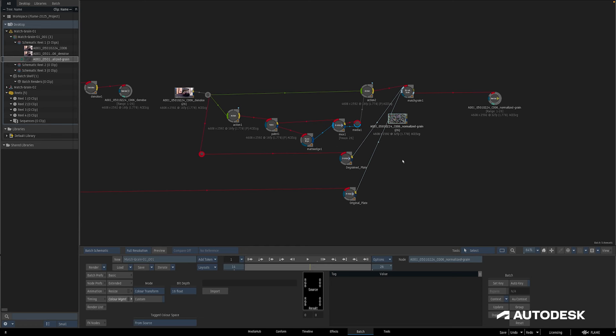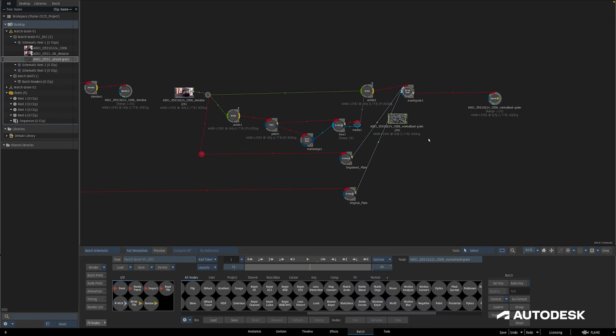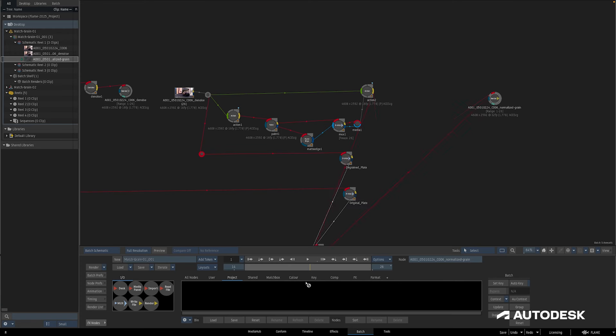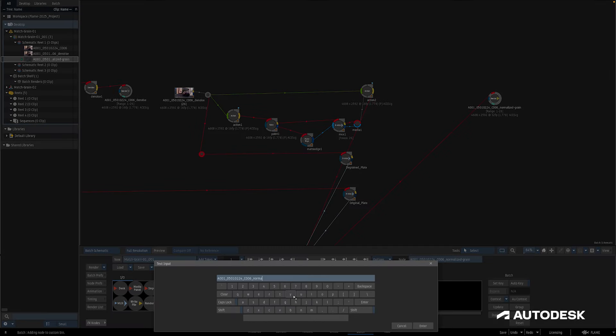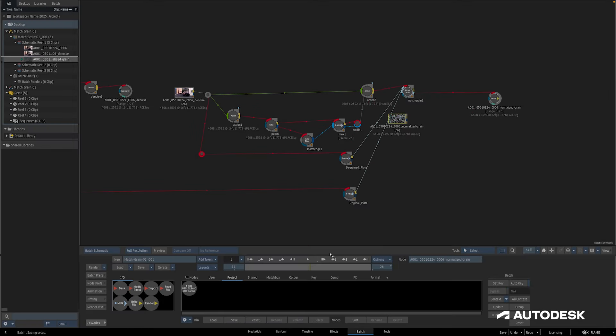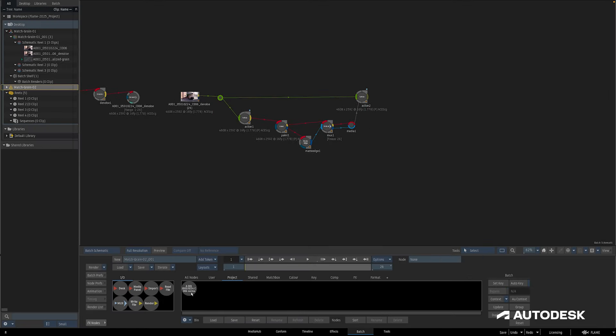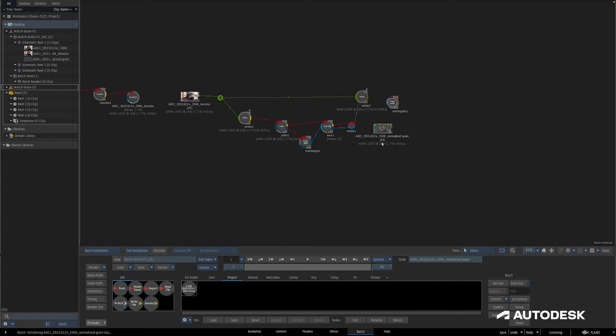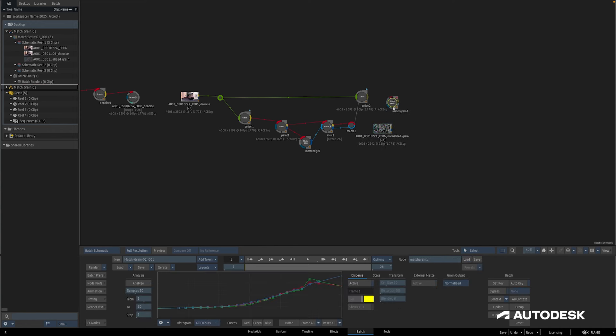Now I can head over to the next shot and just pull out the node and grain pass that I just saved. It's important to note that for this to work, this match grain node needs to be a copy of the original match grain node used in the analysis, because the analyze curves data needs to match the normalized grain clip.